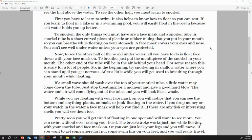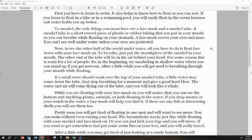If a small wave should wash over the top of your snorkel tube, a little water may come down the tube. Just stop breathing for a moment and give a good hard blow. The water and air will come flying out of the tube and you will look like a whale.